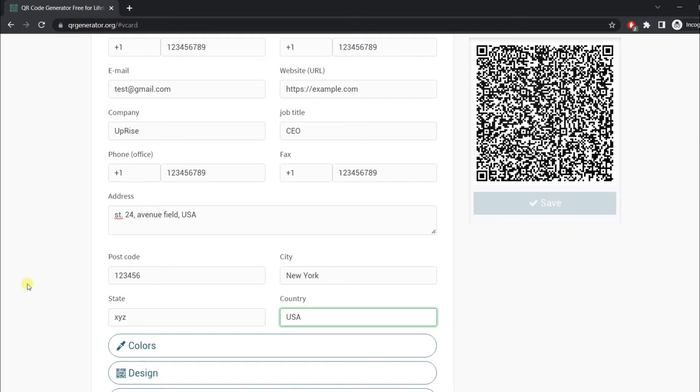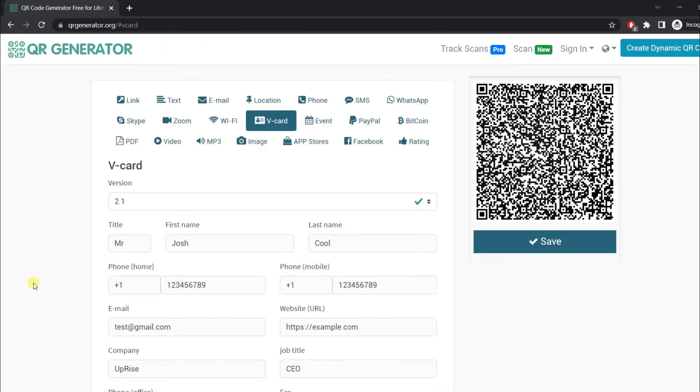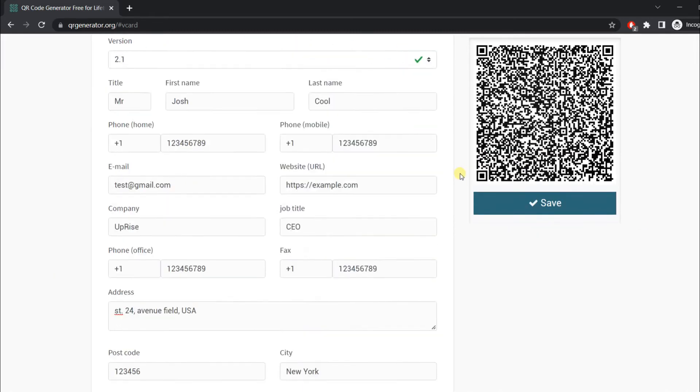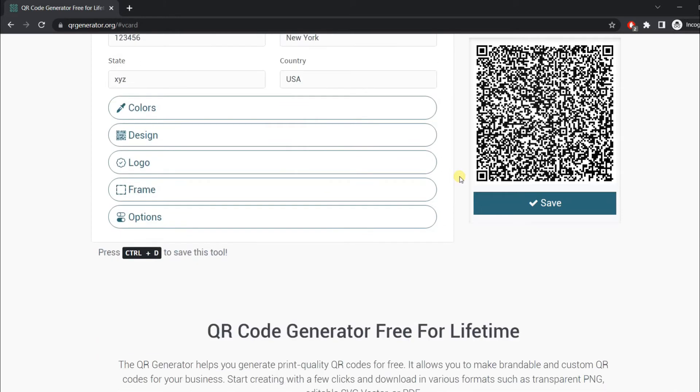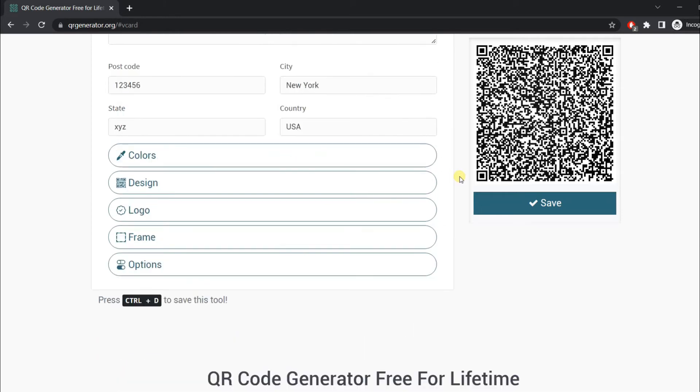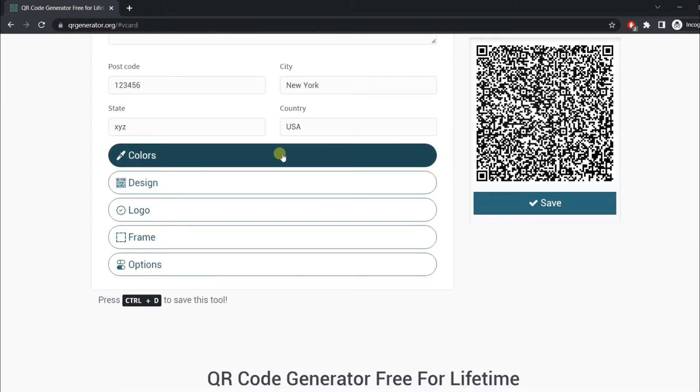These are optional details. Now our QR code is ready, but if you want to add some customization, you can.